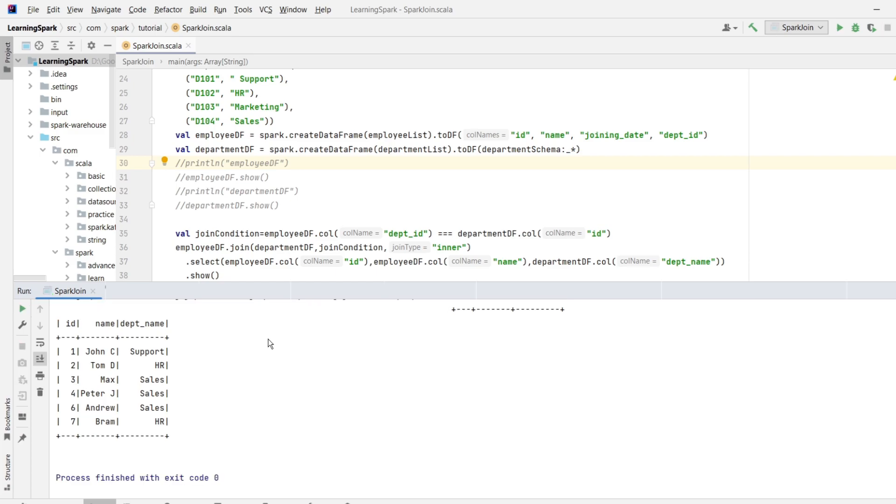So this is the expected output. As you can see, we have all the matching records from both the sides. But only id, name and department name as the columns.